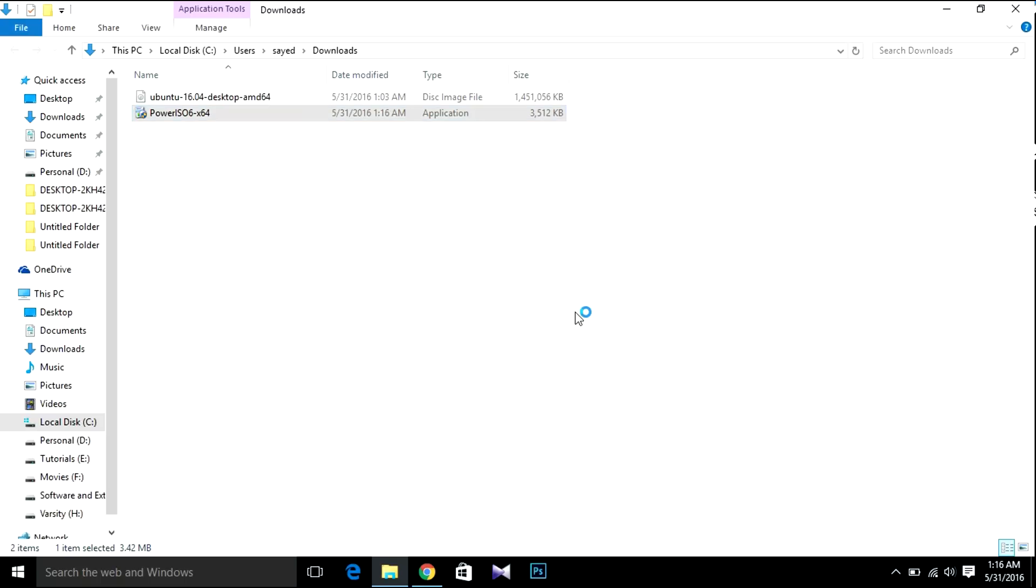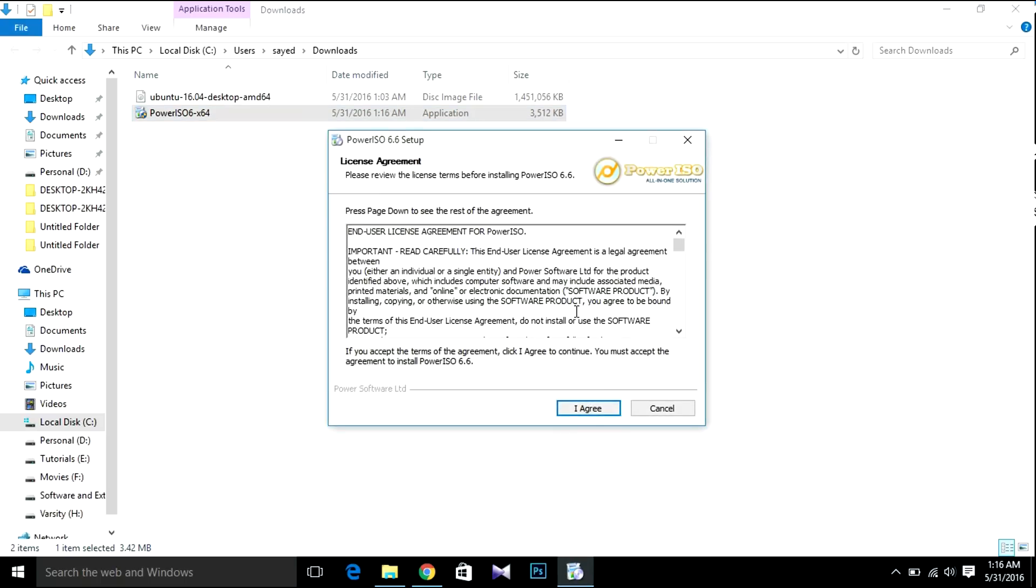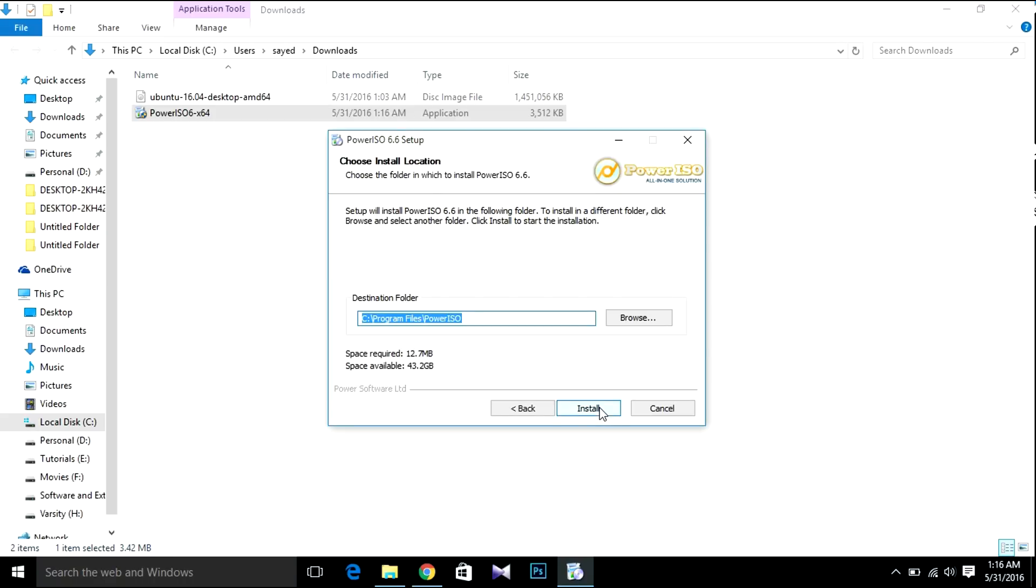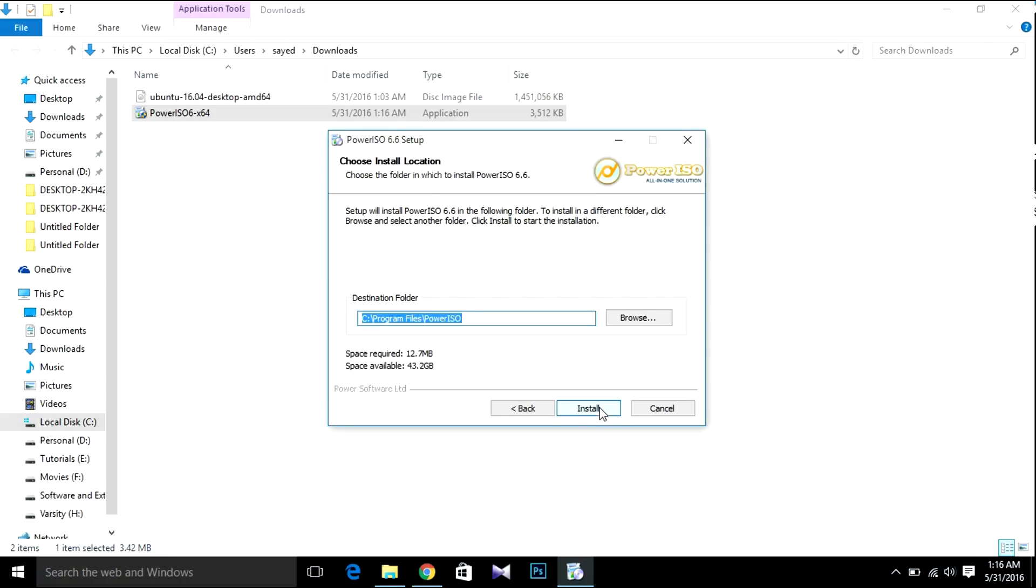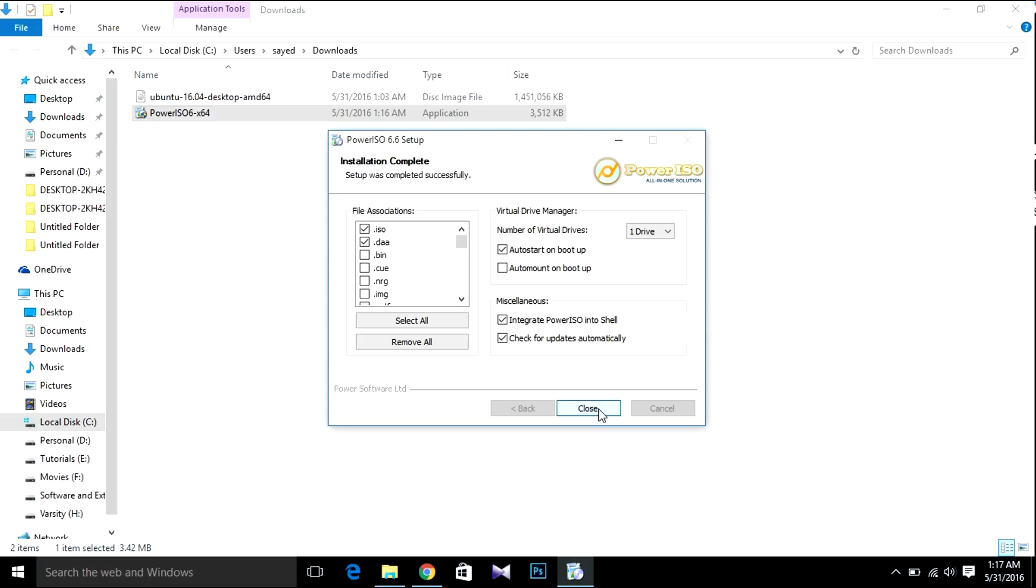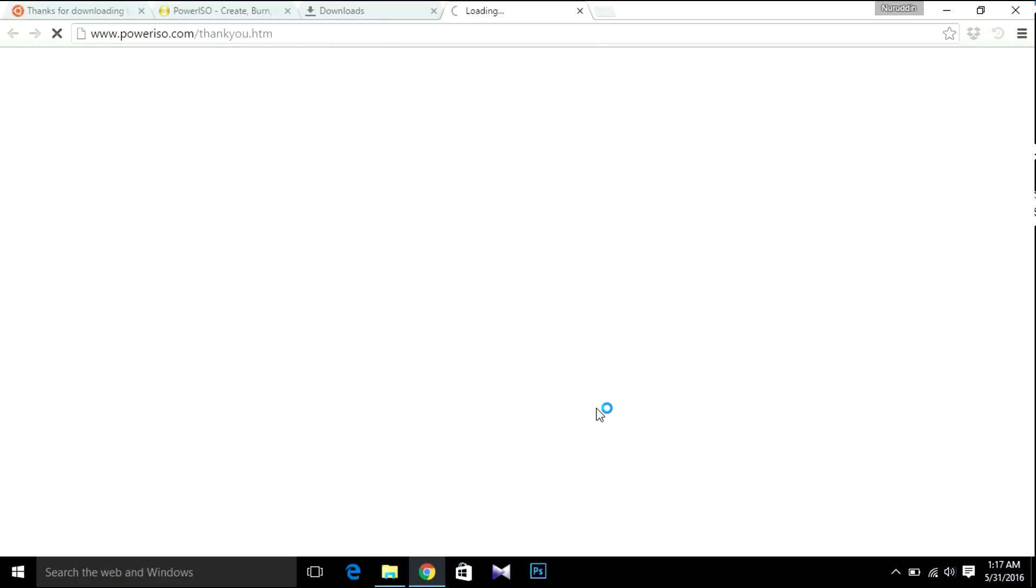After downloading, show in folder and install it. Click Yes, Agree, Next, Install, and then Close.